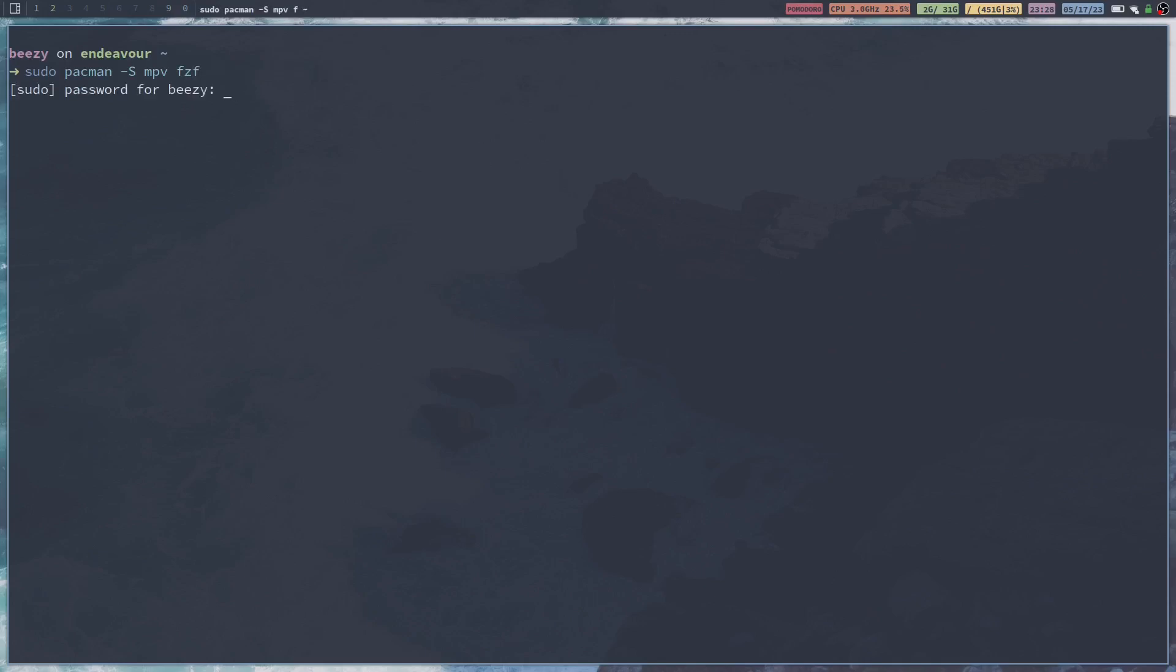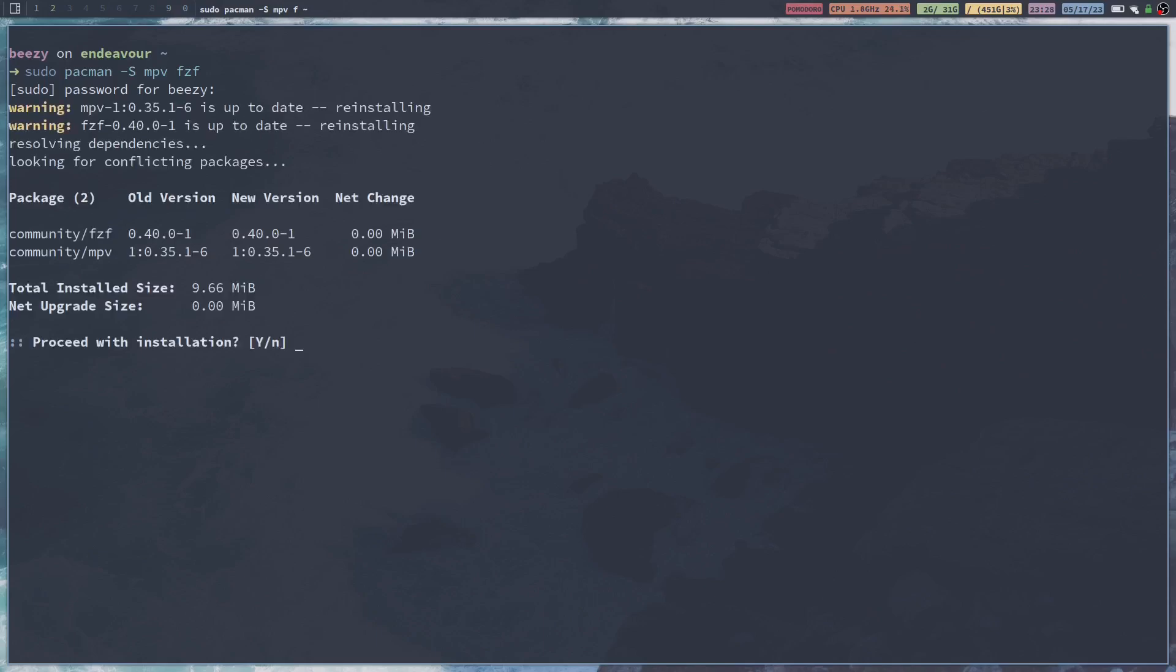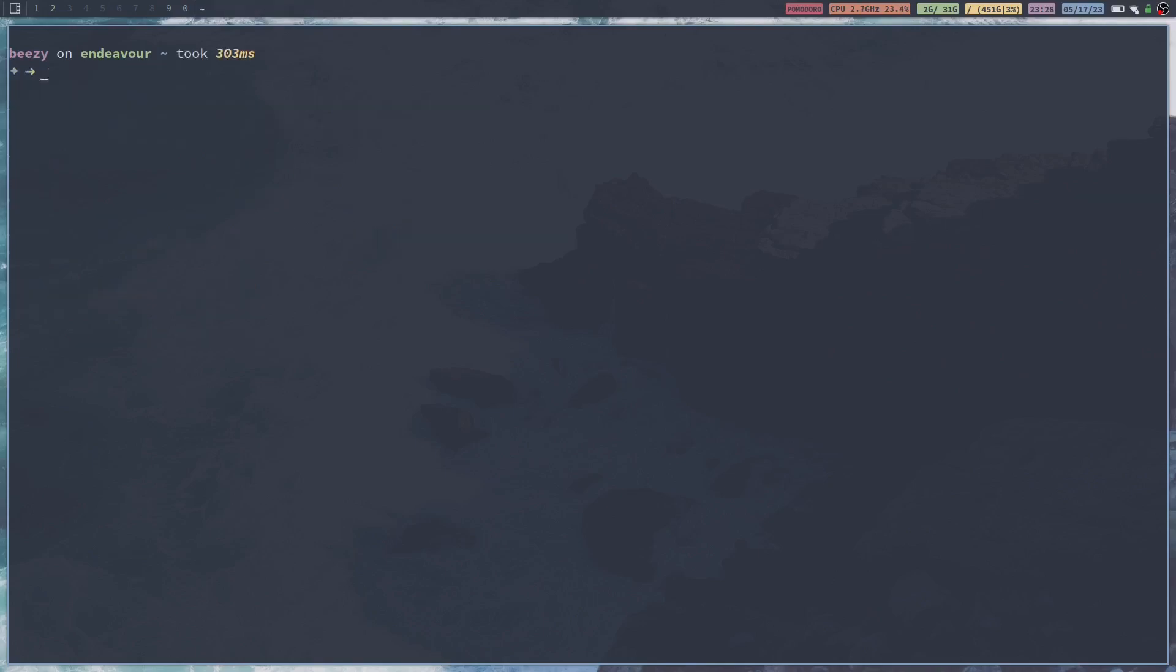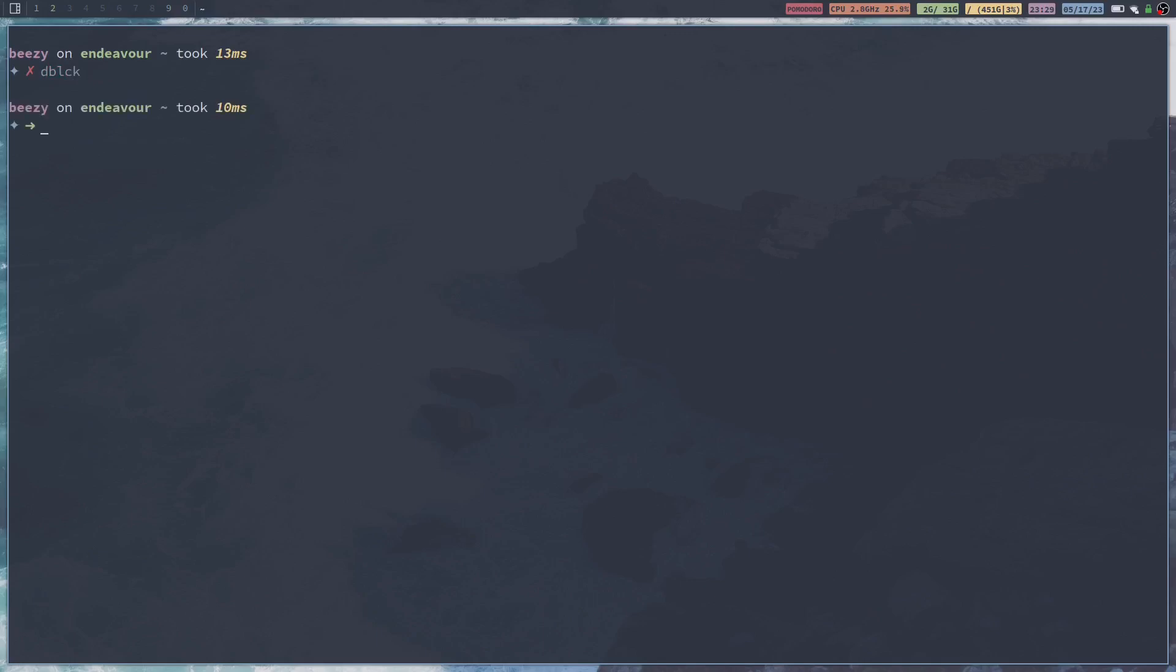Put in your password. Now of course, I have these installed as well. I'm just running through this so you guys can see what you need. And then you're also going to want to do sudo pacman -S yt-dlp. This next package, I literally have no idea how to pronounce. Uberzug or something like that.